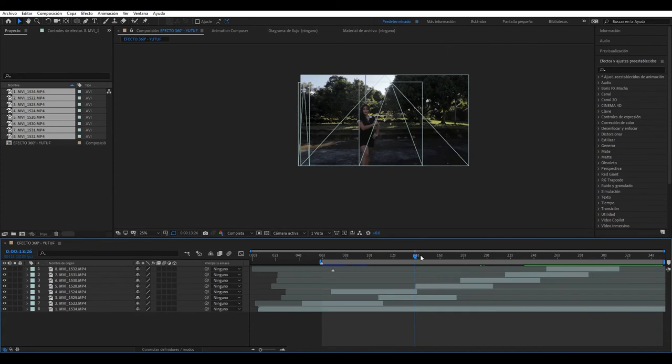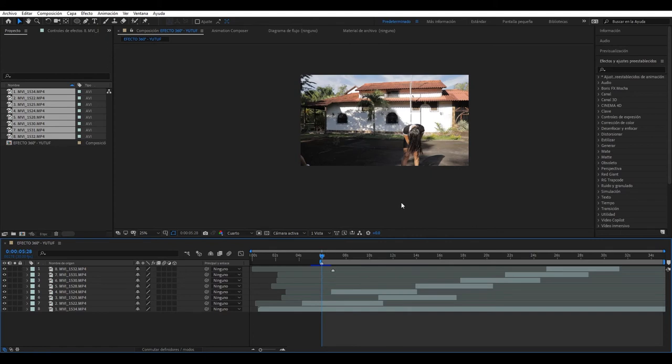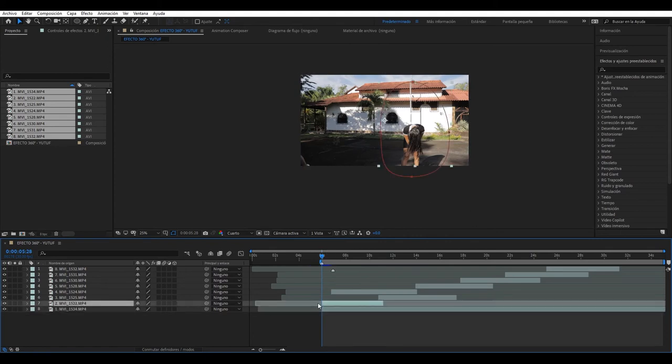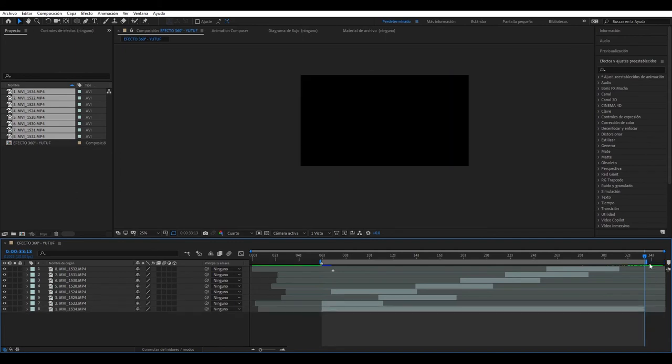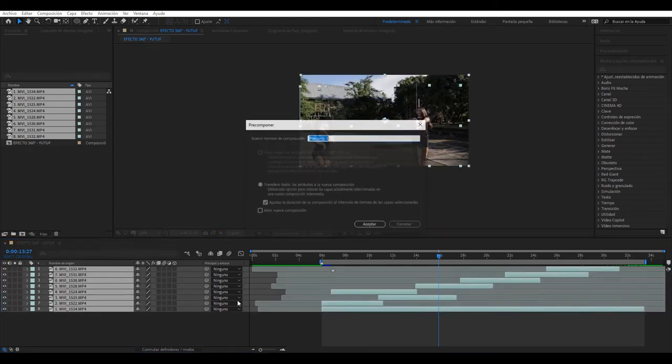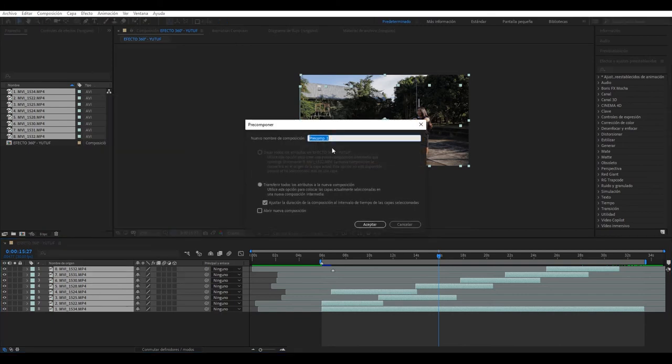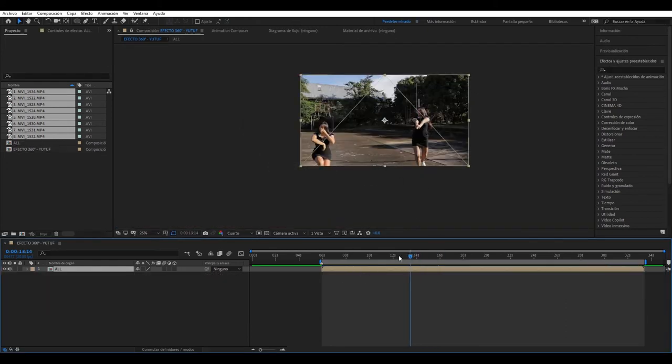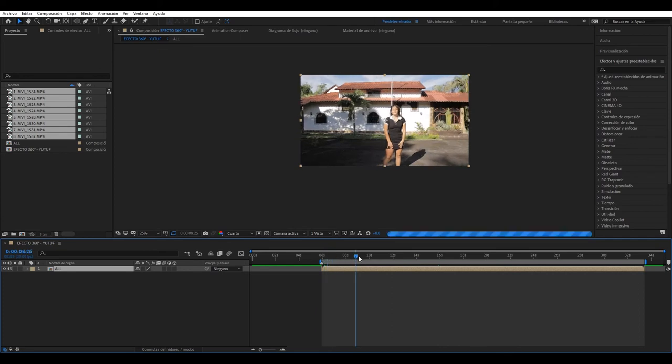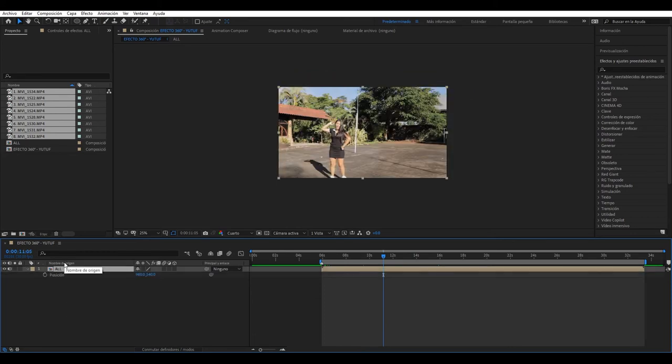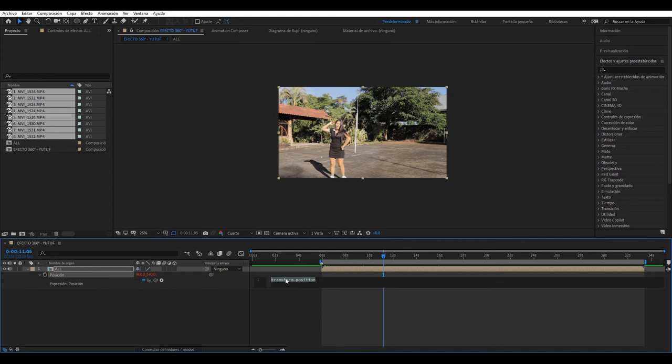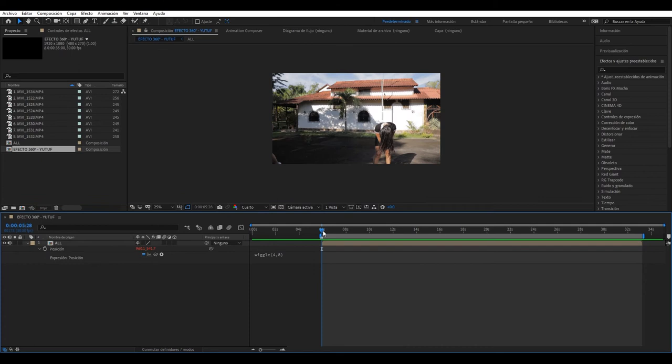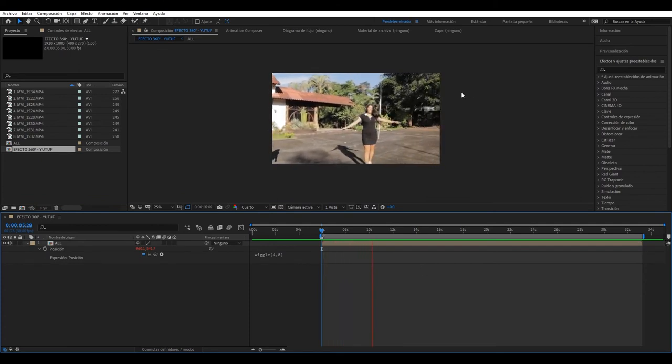Very good guys, once everything is okay we're going to put it in quarter resolution. What we'll do now is put all this here so it starts here. Control shift D, or right-click here, precompose. We're going to give it a name, in this case I'll call it ALT which would be all in English. We're going to add a small wiggle or fake camera, a fake handheld camera. What we have to do is press P for position, hold ALT and click the stopwatch. This appears, we're going to press wiggle and here we'll put this parenthesis 4,8. We have this, there's a small fake camera.